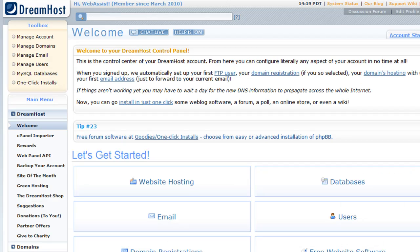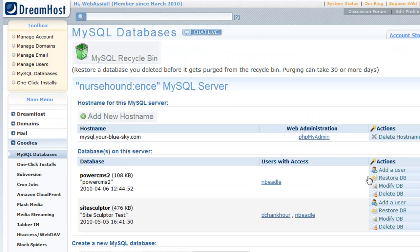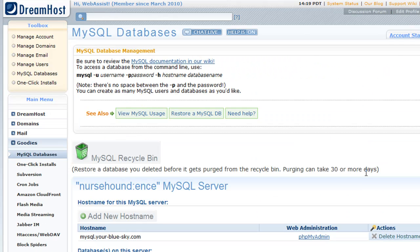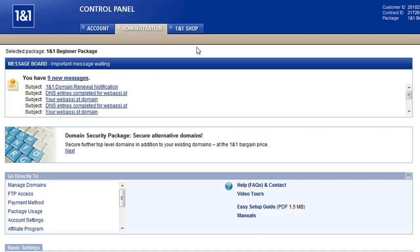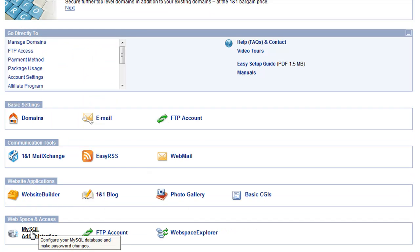Here's my DreamHost control panel, and as you can see there's a databases option which you can click, and it'll list all the databases that you have if you want to create a new one. Here's my 1&1 control panel. Scroll down to the web spaces and access area, and choose the MySQL administration option to view your databases or create a new one.